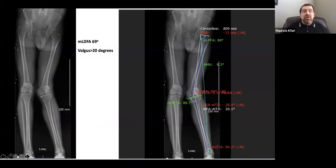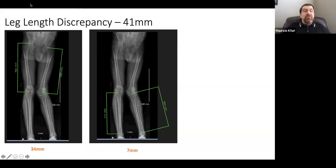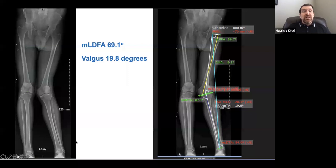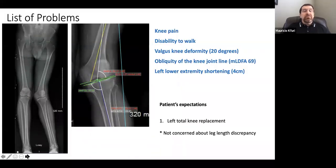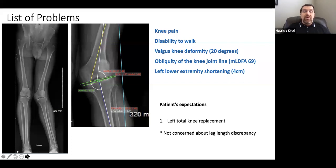Software analysis shows the proximal tibial angle is normal but the lateral distal femoral angle is 69 degrees, with significant deformity and a leg length discrepancy of four centimeters. In summary, this patient has significant knee pain, significant disability to walk, a valgus deformity of approximately 20 degrees with obliquity of the joint line due to the severely reduced lateral distal femoral angle, left lower extremity shortening, and expectation for a knee replacement. The patient has no concerns about leg length discrepancy — he has a shoe lift and is happy with it. He only wants to get rid of his pain.